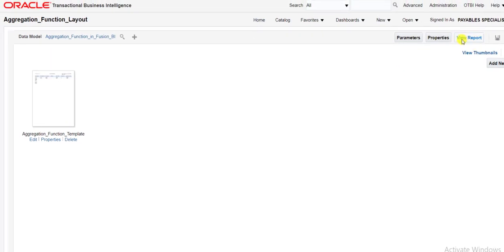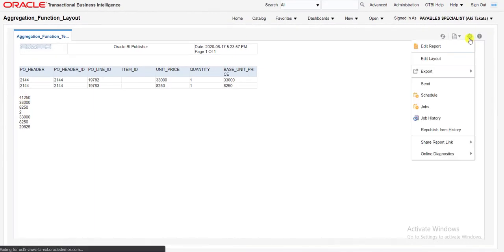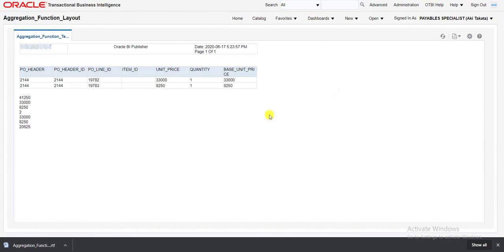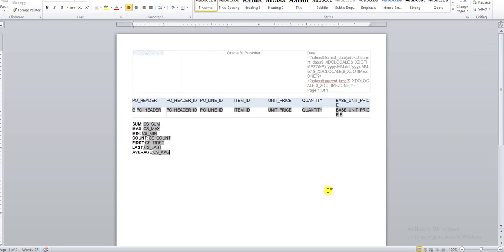Now I have to see the output, so click on View Report. You can check over here — this is my report. This is the line section with the columns I used in the group, and these are all the aggregation functions. In the template we had not given any header, so no header is coming. I am going to edit the template. Click on the settings icon, then Edit Layout. It will download the template. I am just writing the headers: Sum, Max, Mean, Count, First, Last, Average. I am saving this template and will upload it to my Oracle Fusion instance.